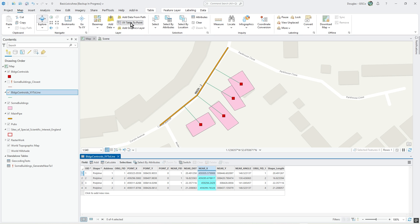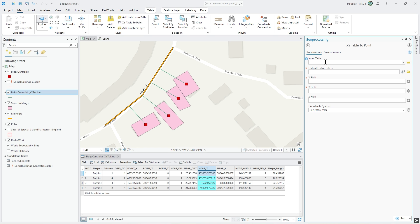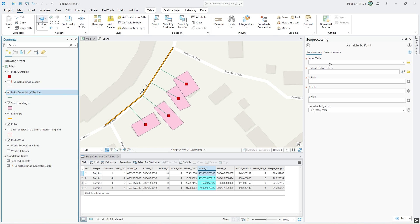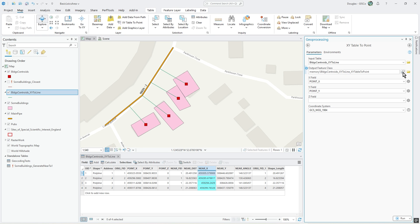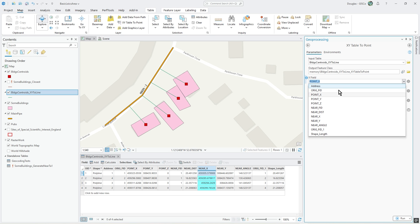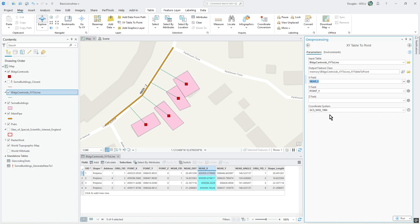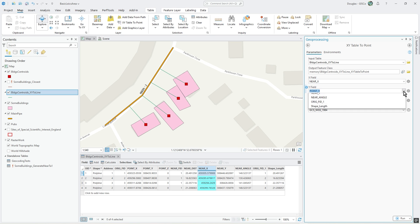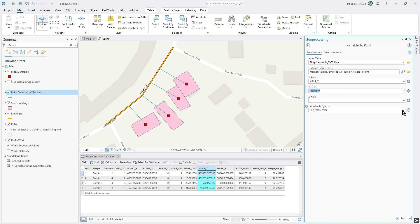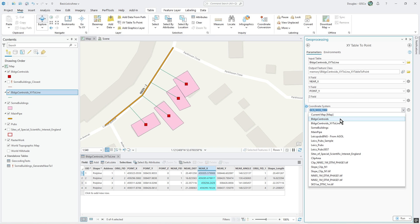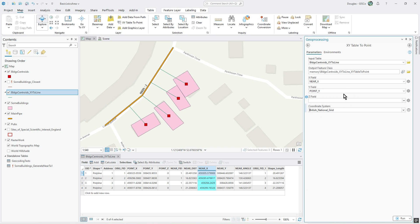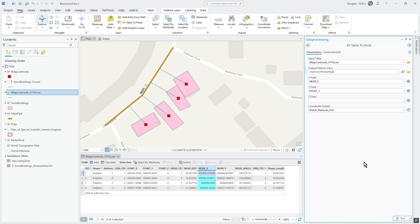What you could do is XY table to point. This is the original table that we did all our work on. We'll do it in memory, but it's not point X, it's actually near X and near Y. It's British National Grid. Let's call this points along. Let's run that.